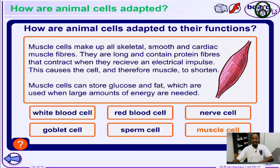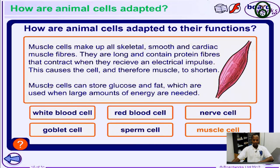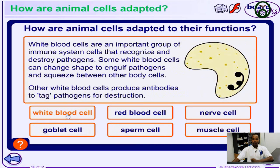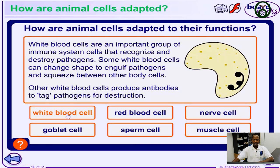Now let's take a look at how animal cells are adapted to their functions in the body. For example, we take a look at the white blood cells. What do they do in the body? The white blood cells are an important group of cells that help to fight against diseases. They help to build your immune system and they can destroy pathogens — disease-causing organisms in the body. The white blood cells can change shape to engulf a pathogen and squeeze them between the body cells.